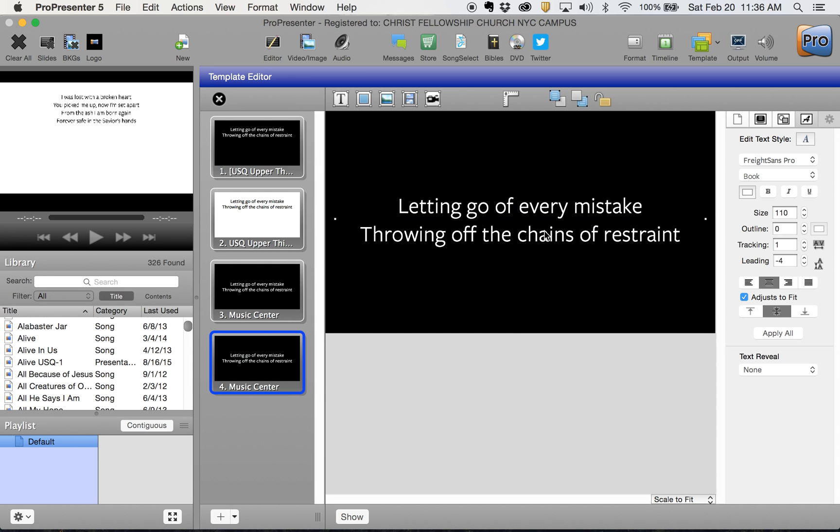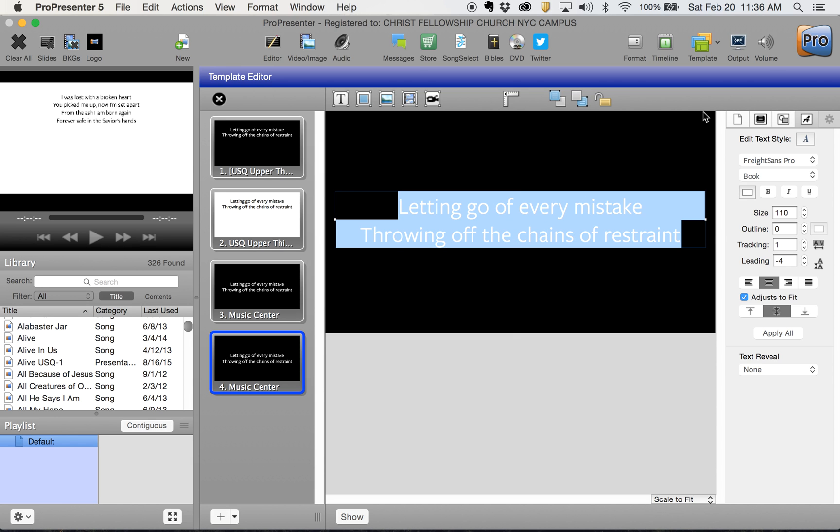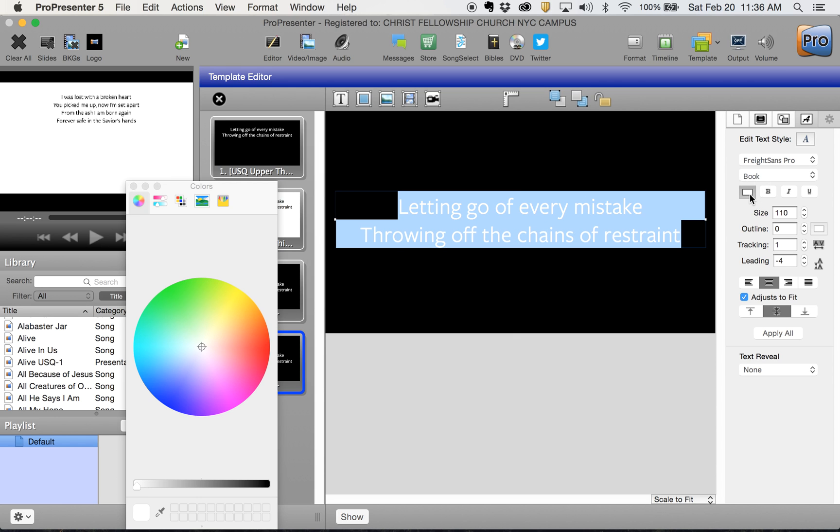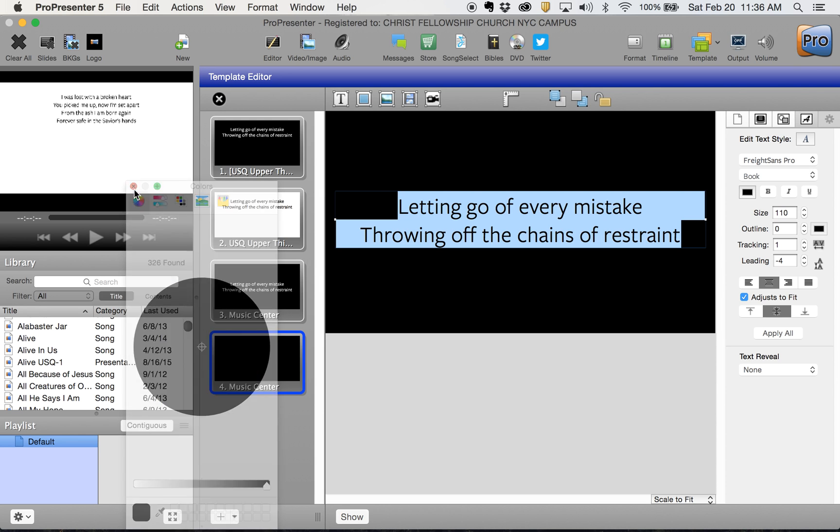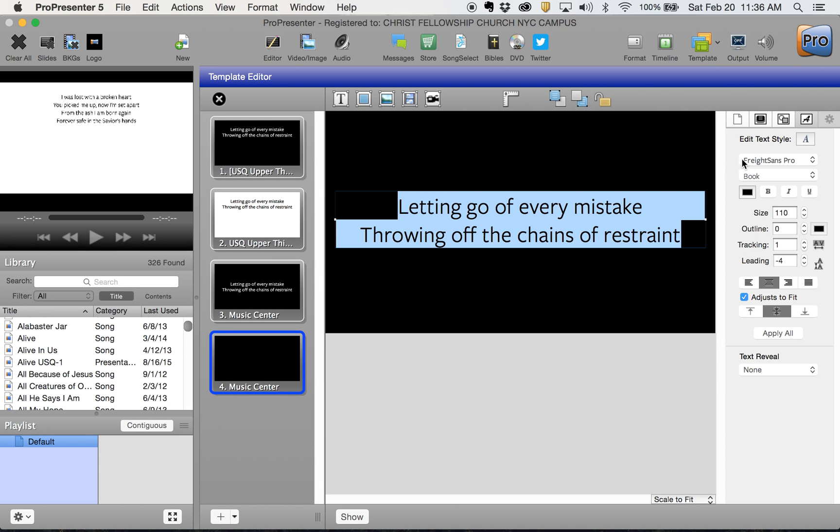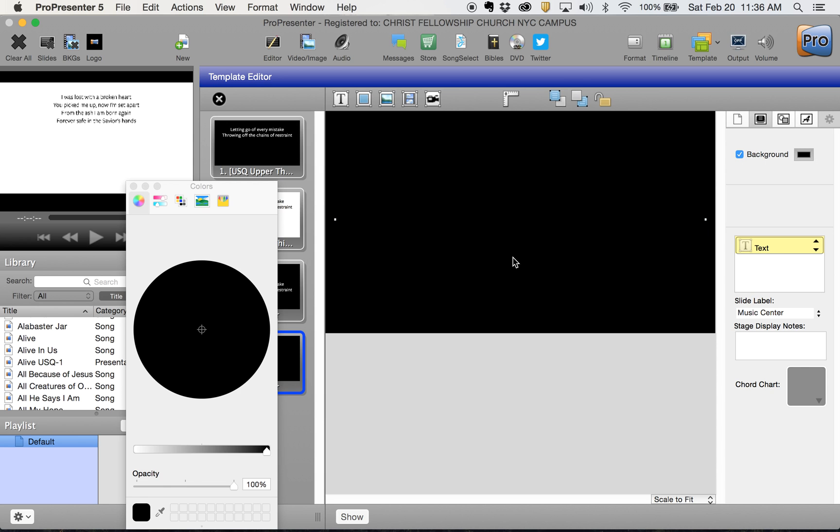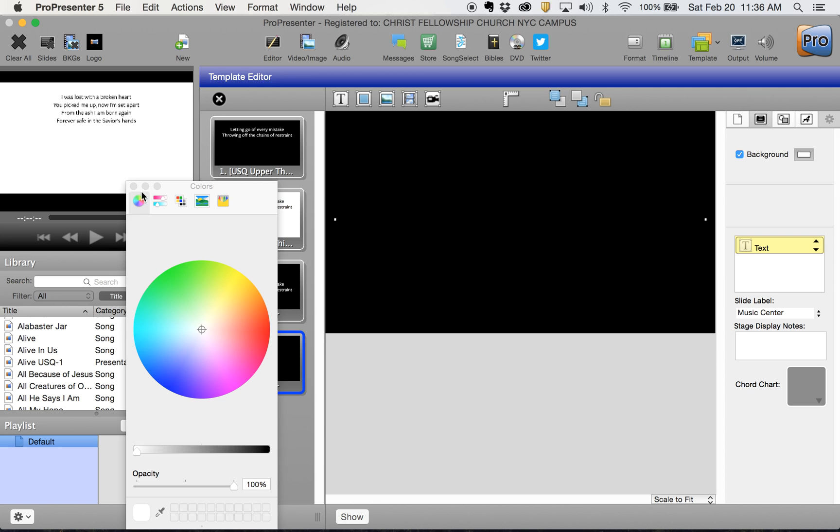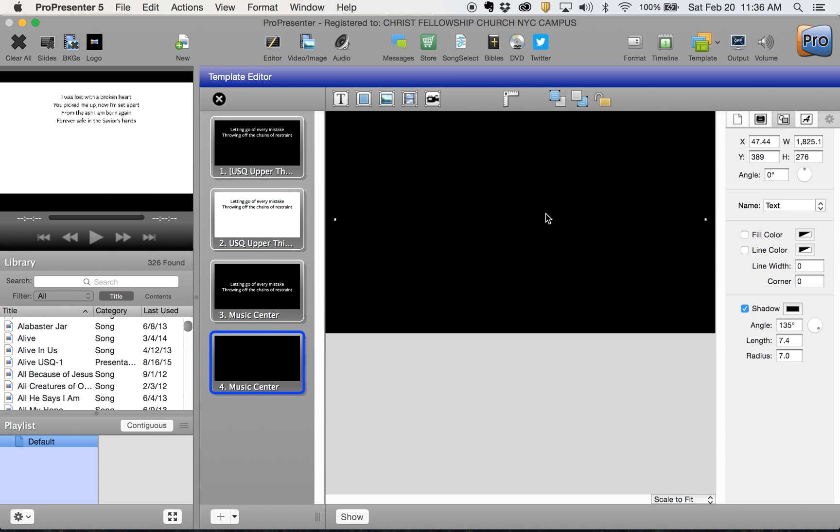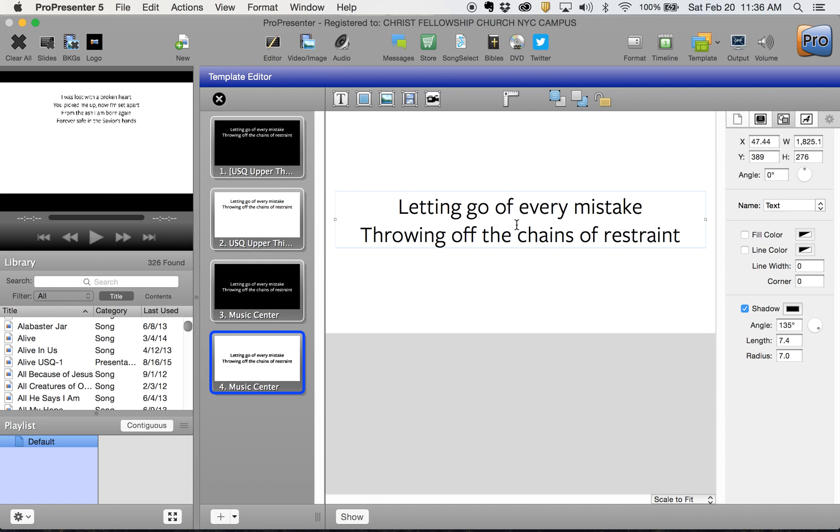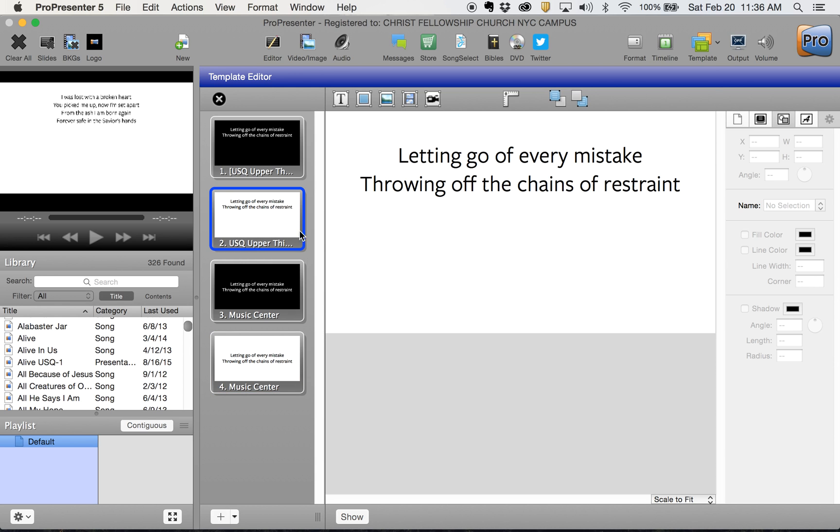We're going to change the font color to black, change the background to white, go back to the properties, double-check everything, and make sure that the shadow is off. You are good to go.